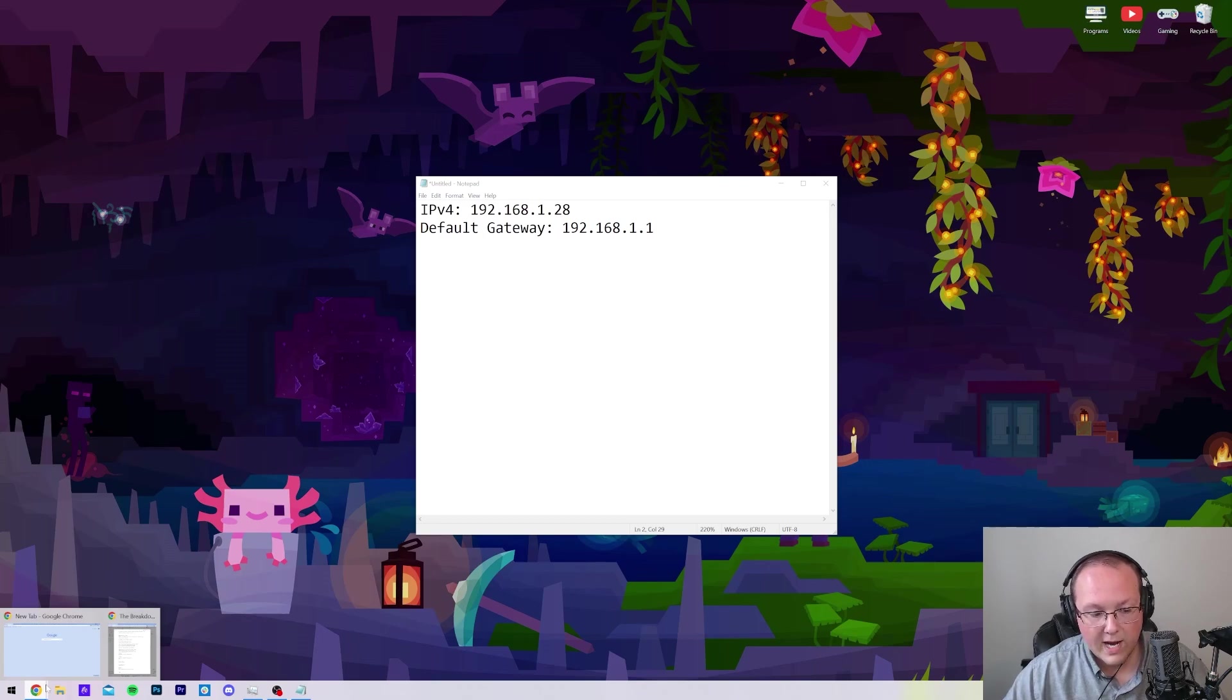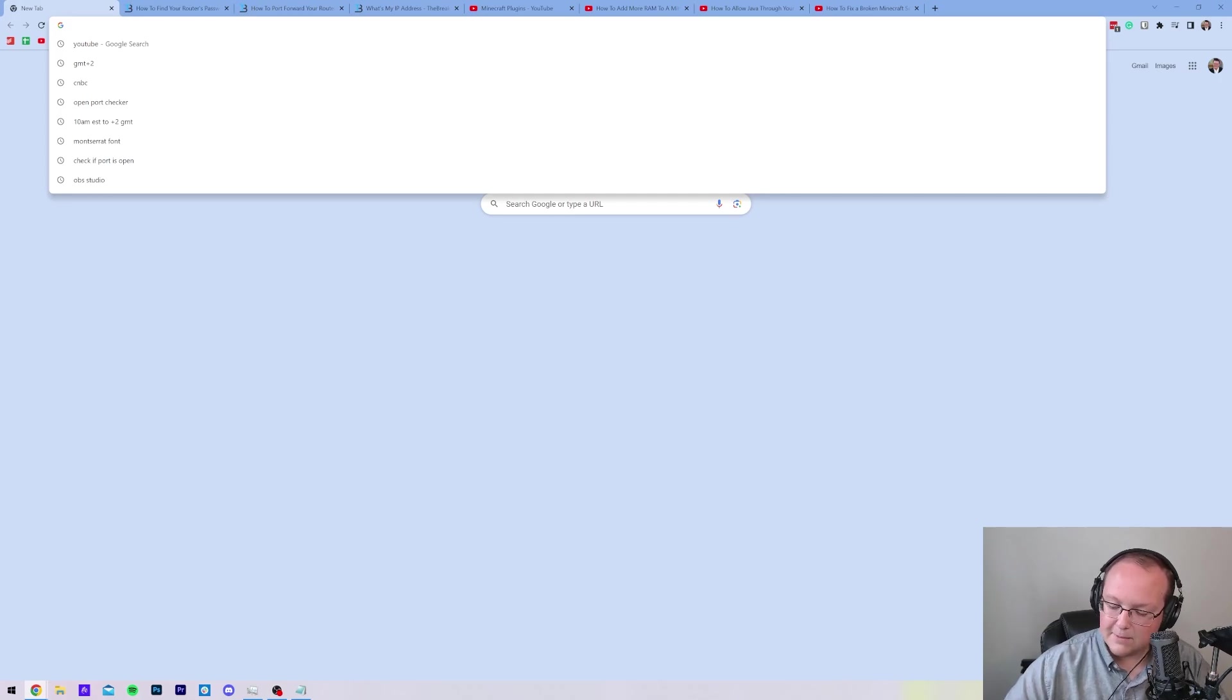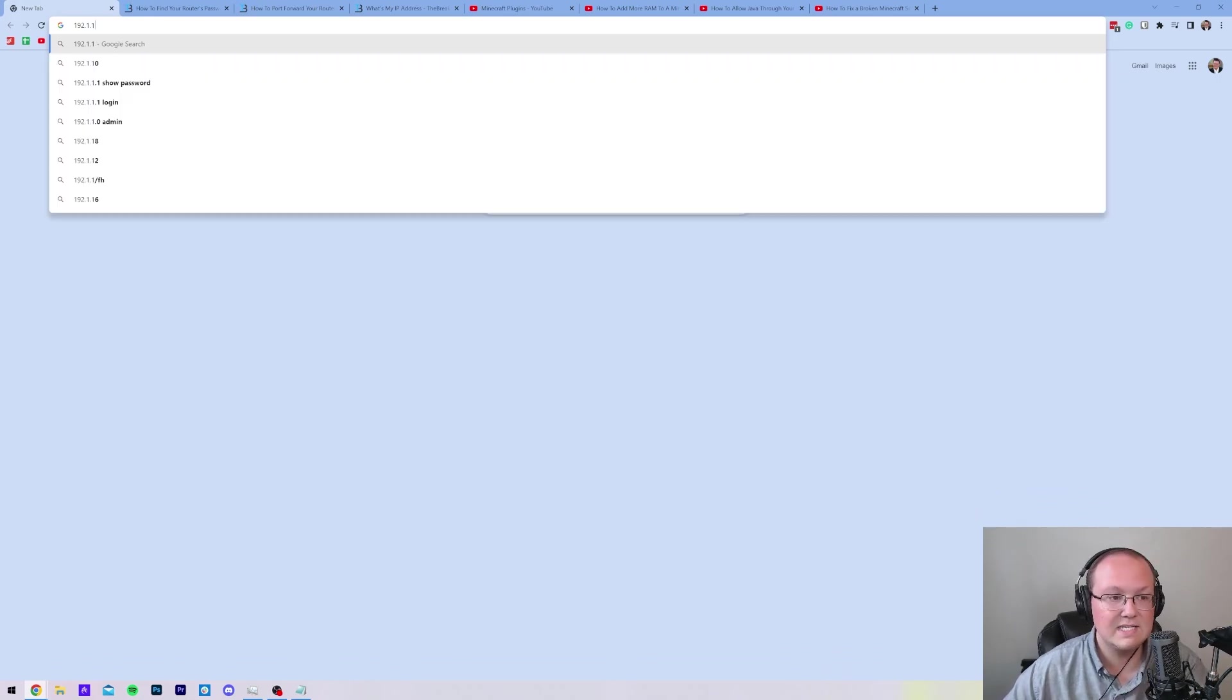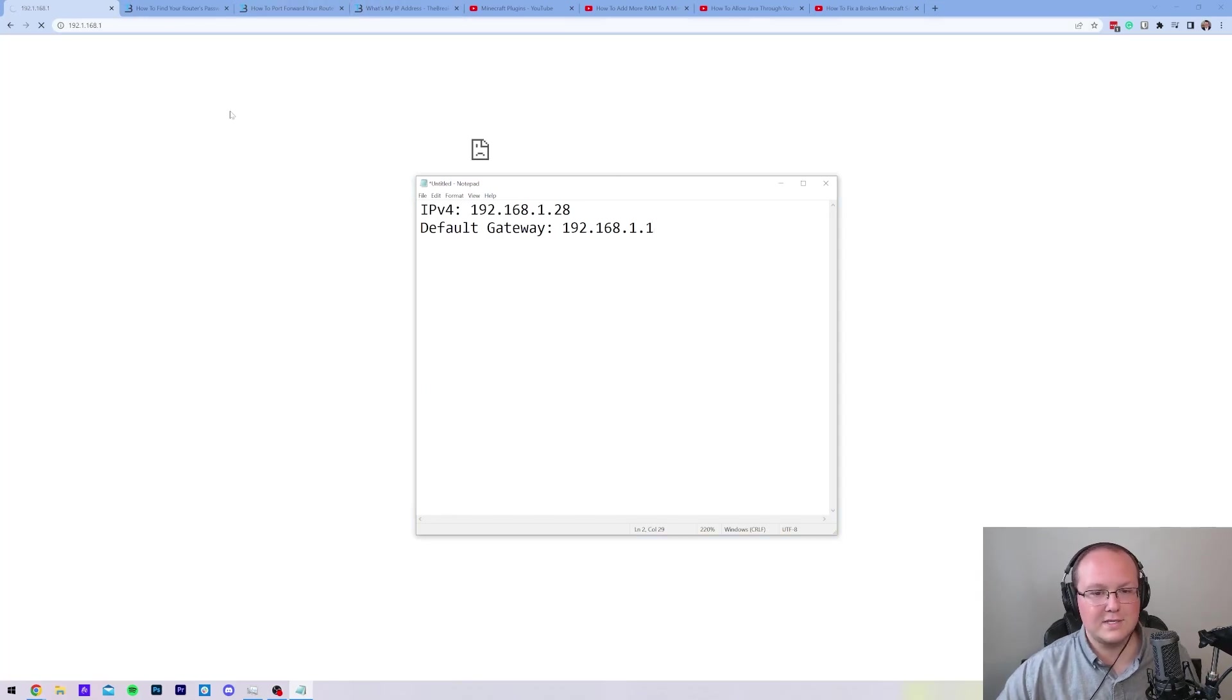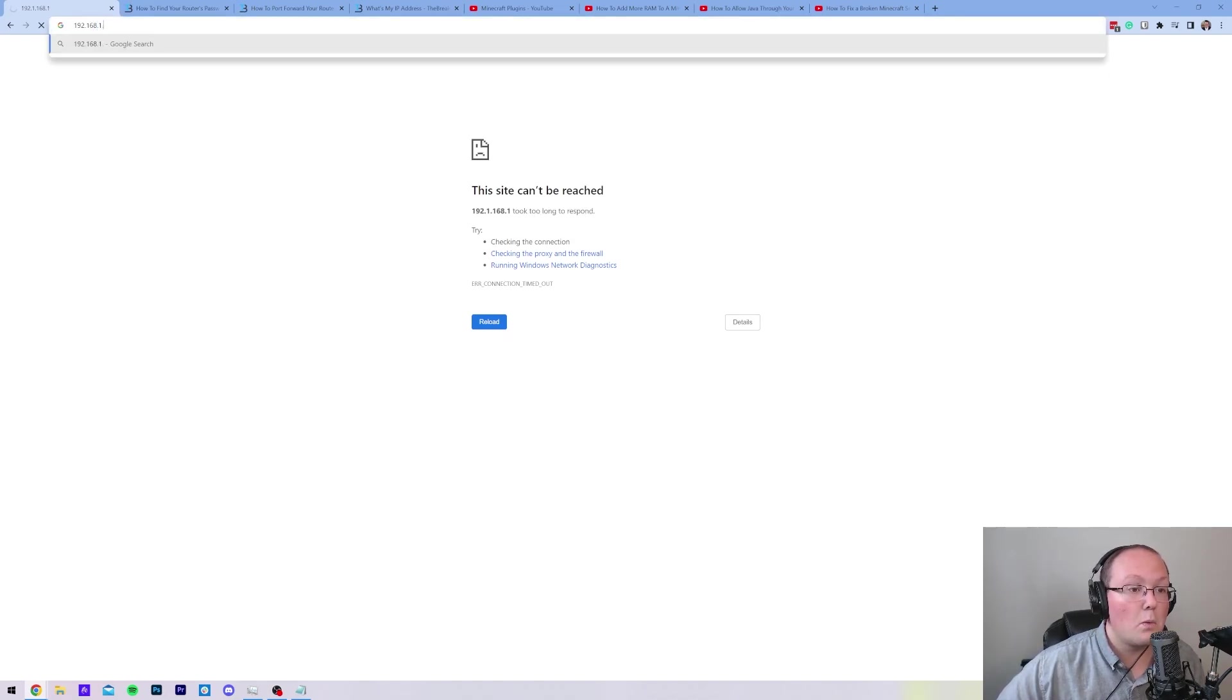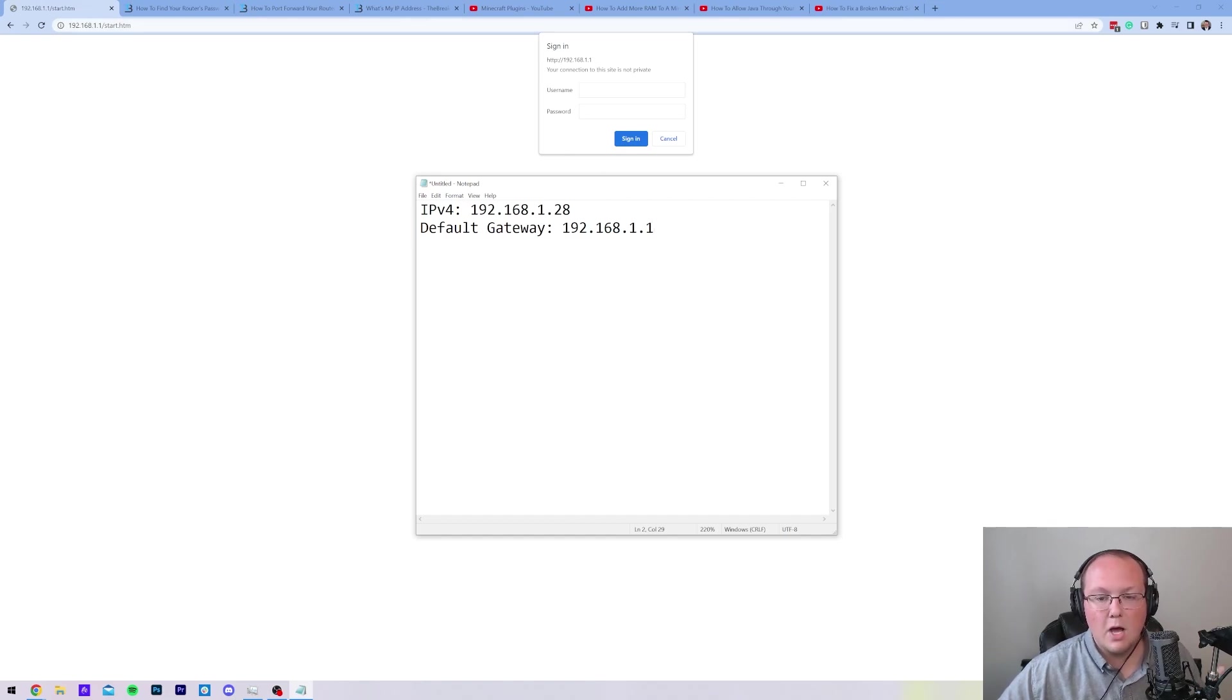And then in our browser, we want to create a new tab. In this new tab, right up here at the top, where you would normally type in thebreakdown.xyz, simplegamehosting.com, or youtube.com, type in your default gateway, which if you remember in my case was 192.168.1.1, right like so. Now for you, it's probably something completely different, but just to compare here, you can see 192.168.1.1, they both match there. And then once it connects here, you'll have this login box. And again, we can compare here 192.168.1.1. Those are the same. Awesome.